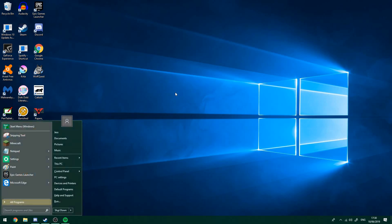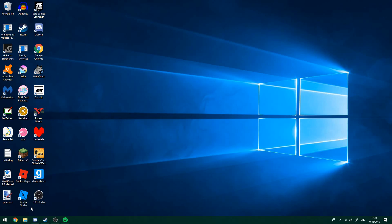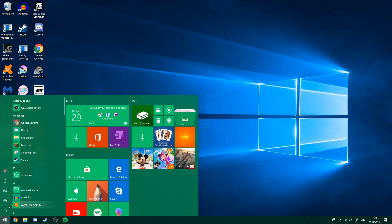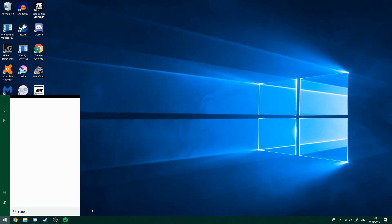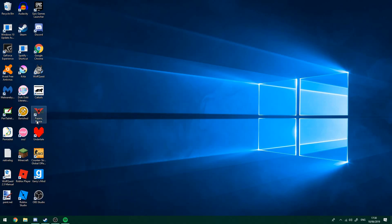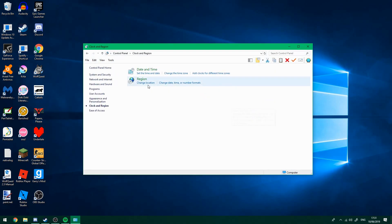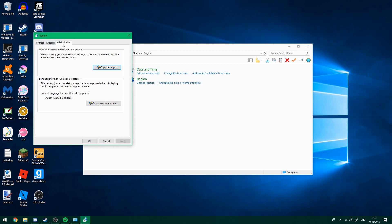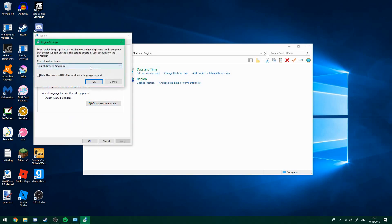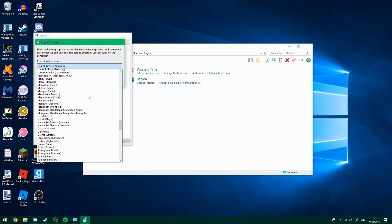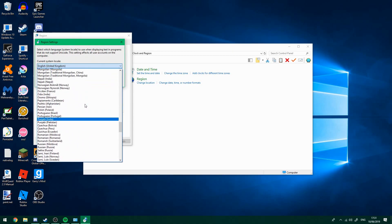First things first, before you do anything, if you're on Windows 7 you can go straight to Control Panel. If you're on Windows 10, you're going to want to type in Control, go to Control Panel, and when it comes up you'll have Clock and Region — click that, and go to Change Date, Time, or Number Format, click Administrative, click Change System Locale, and then change it to Japanese.